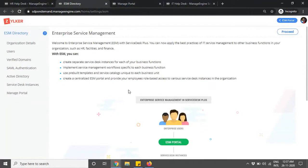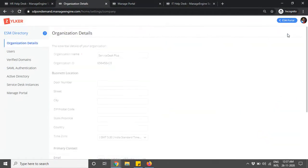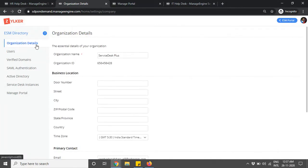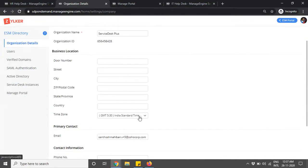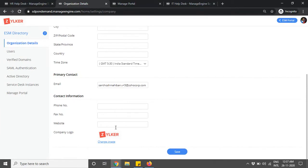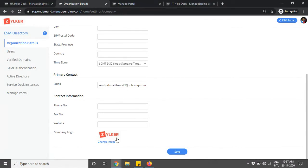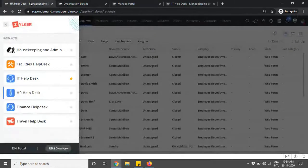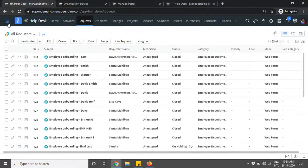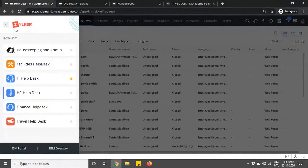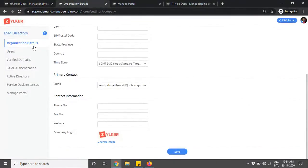When you click on Proceed in the ESM portal, you navigate to the first tab: Organization Details. Here you define your organization name, location, time zone, primary contact, and contact information, along with your company's logo. If you have a custom logo, you can click on Change Image, pick an image from your PC, and upload it. Once configured, the logo is available on the top left corner in the ESM directory page and within any instance when you click the instances button.